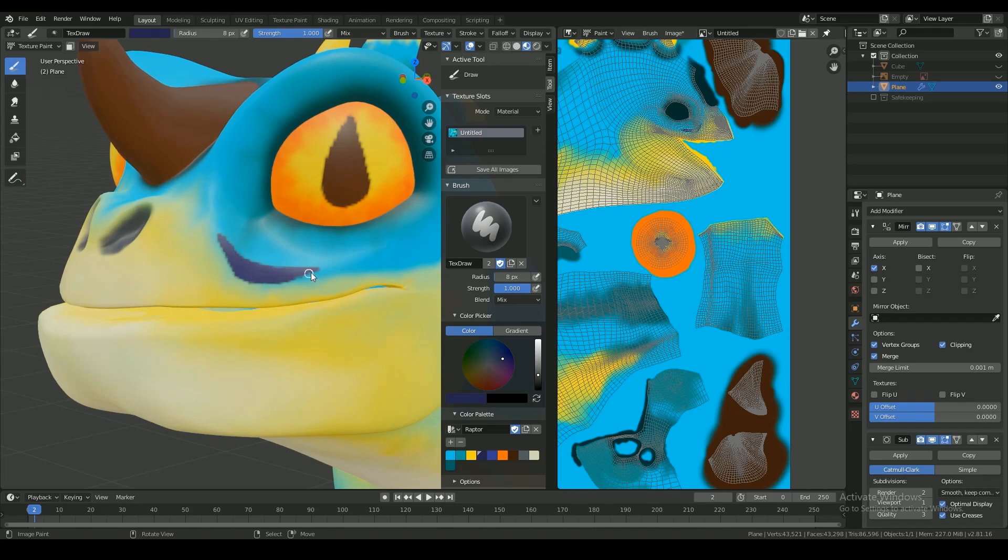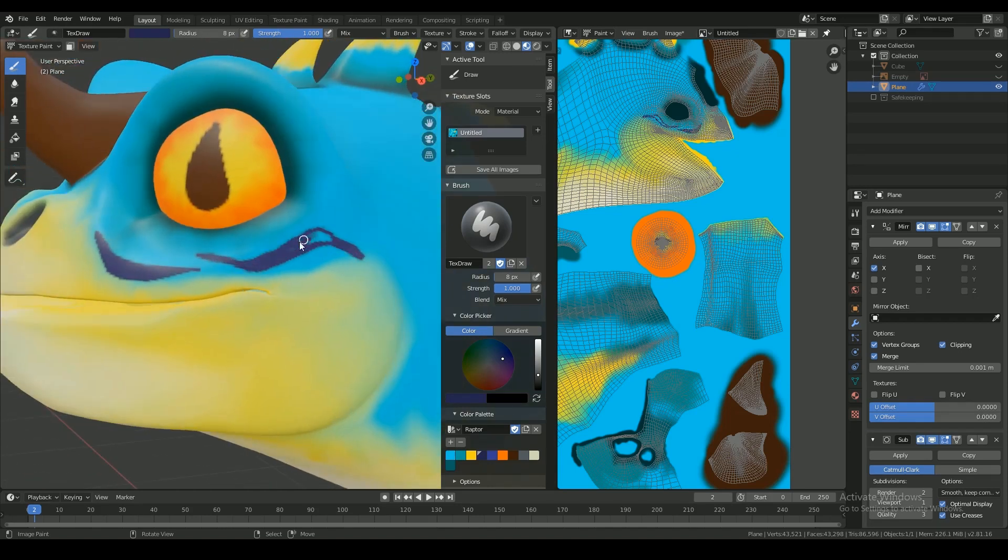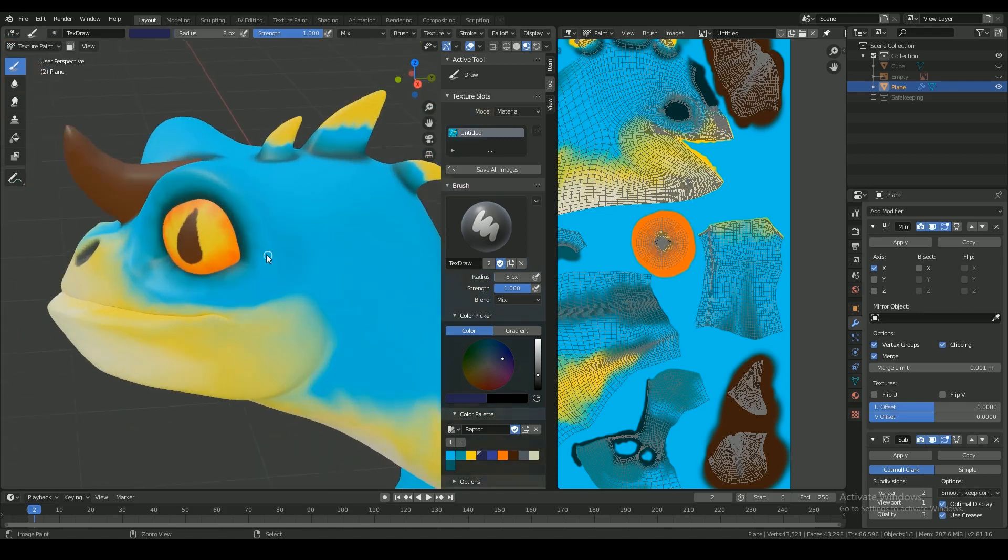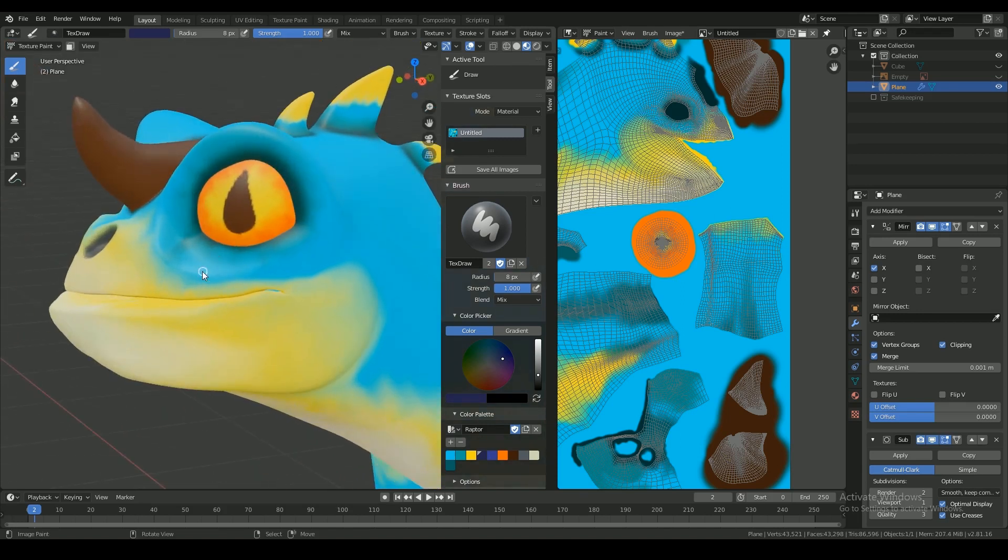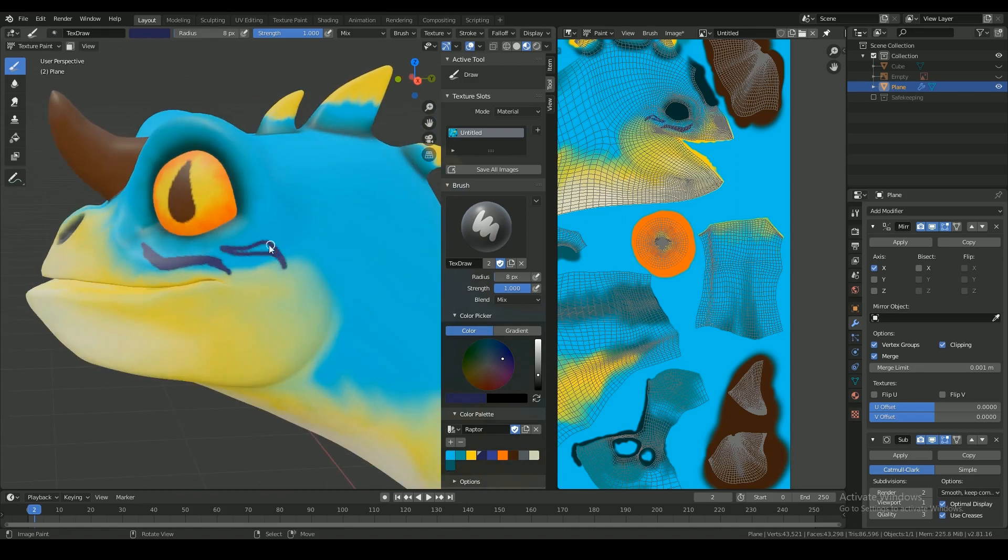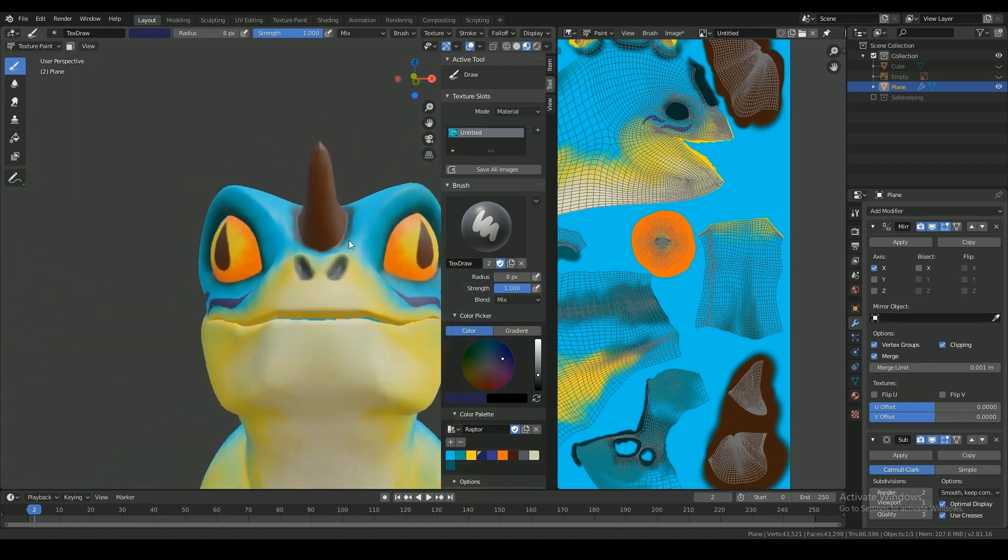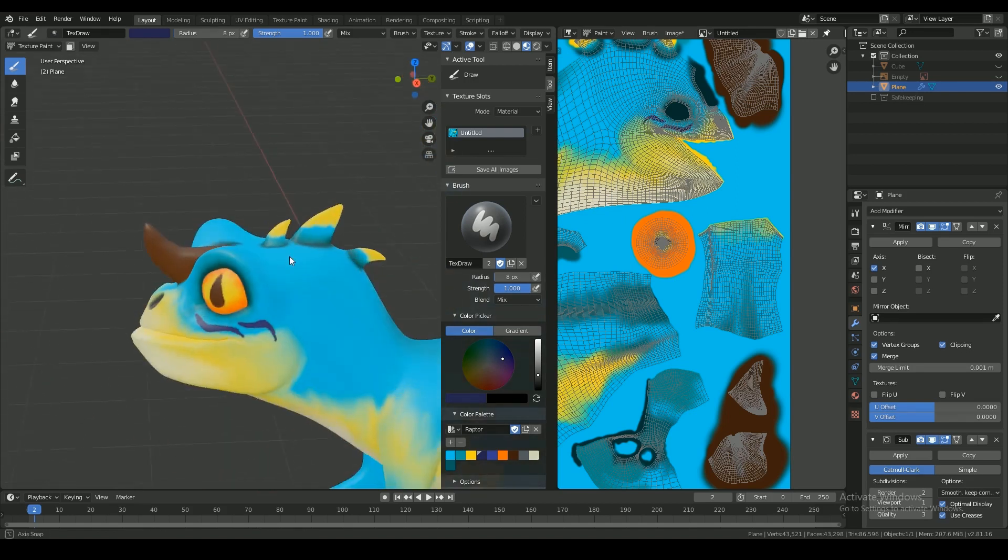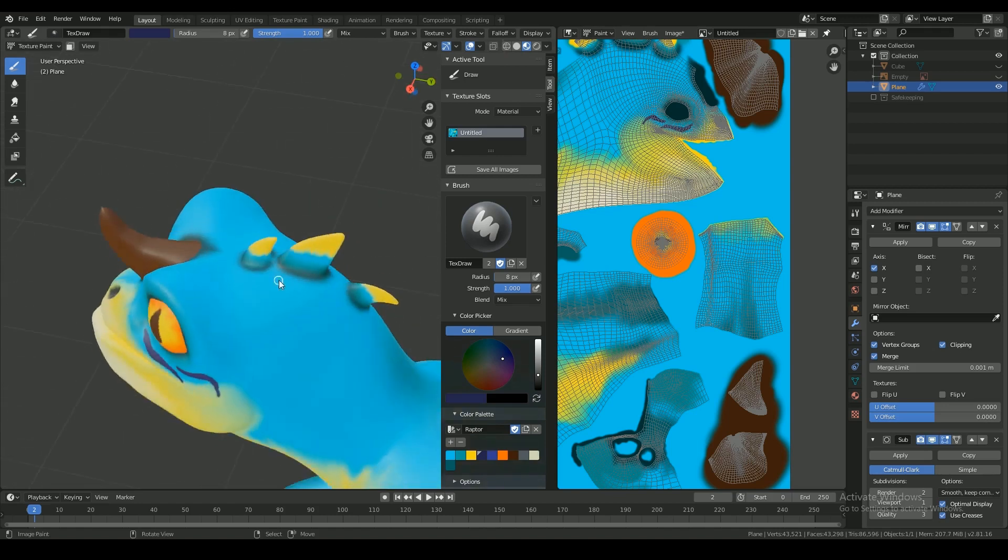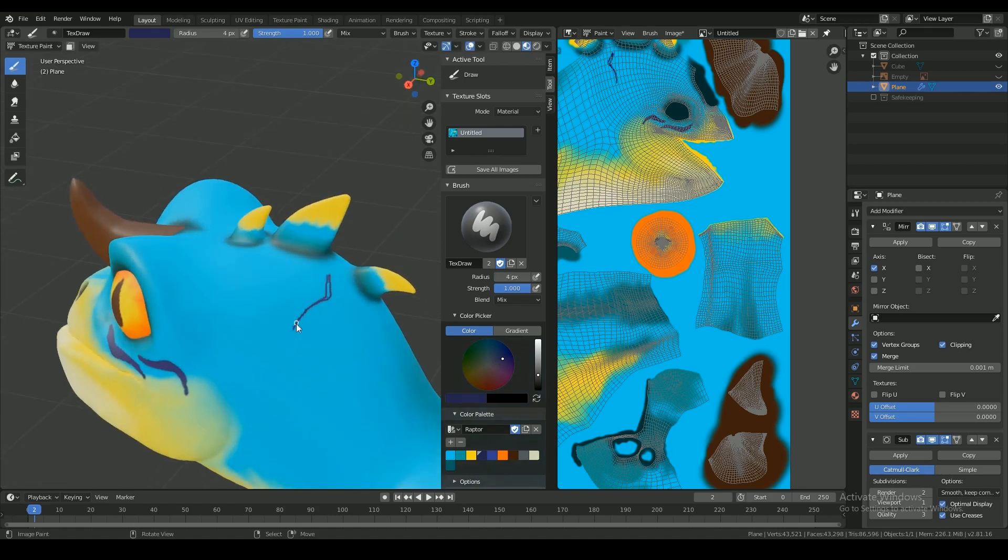Tools here in texture paint are very much similar to the tools in Photoshop. So if you're used to painting textures like in ZBrush you can do it on the mesh itself, but if you're used to painting textures in Photoshop you can do it on the image view as well.